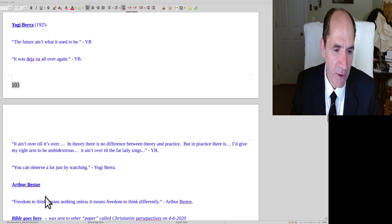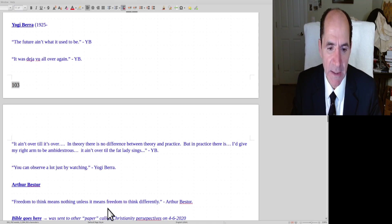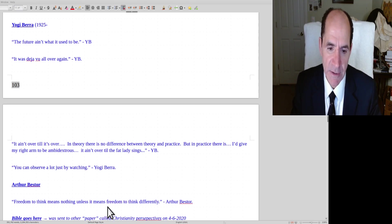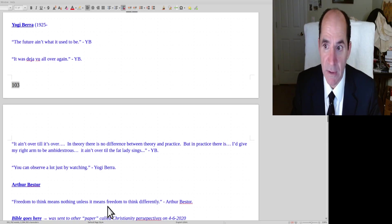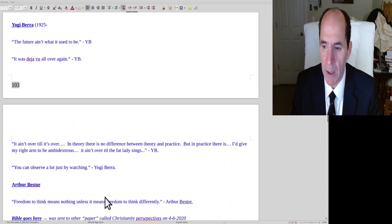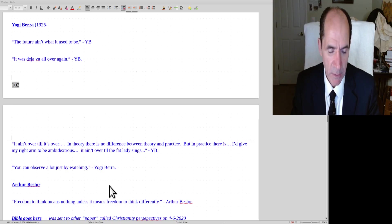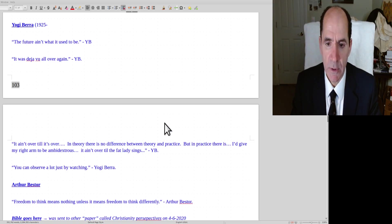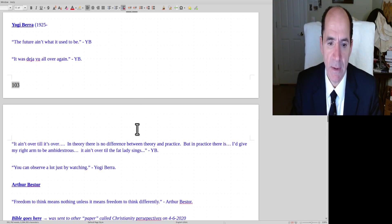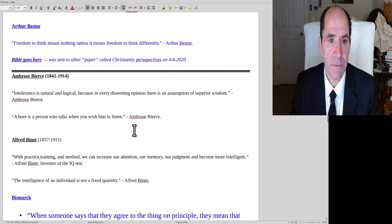Next speaker here is Arthur Bestor. He says, freedom to think means nothing unless it means freedom to think differently. Yeah, for some reason, people get very offended by that. It's a sign of stupidity, but unfortunately, most people don't realize that and they take away the speech of others.